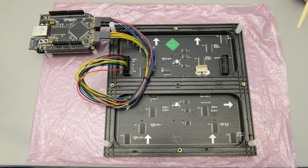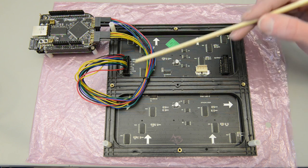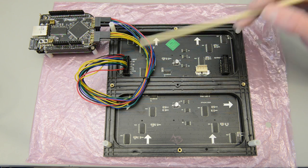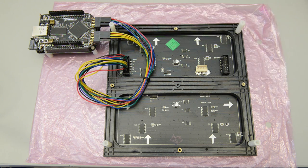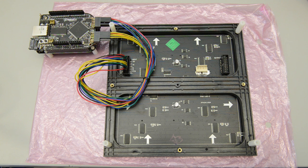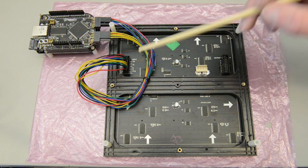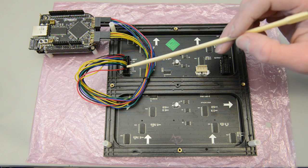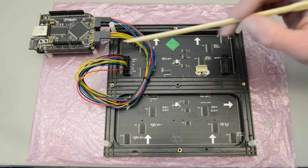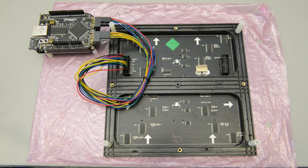Then you also need four row address selects which are these yellow wires here. I've connected those to the top half of the PMOD2 connector. And then there's a blanking, a latch, and a shift clock signal. Those are down here at the bottom of this connector and I have those connected to the bottom half of the PMOD2 connector.